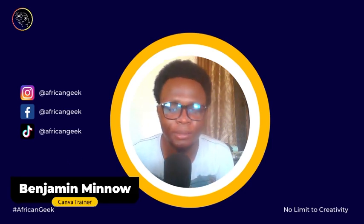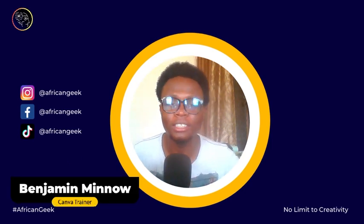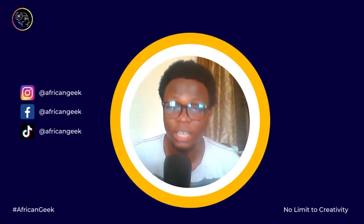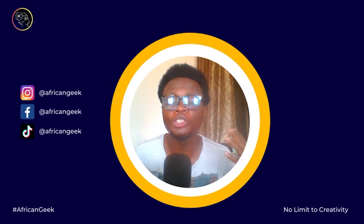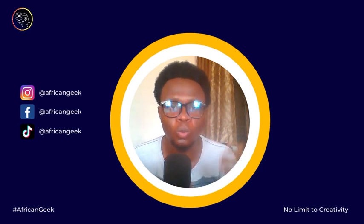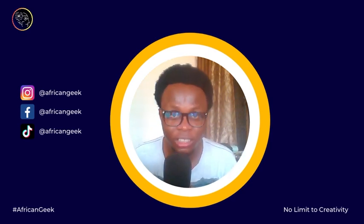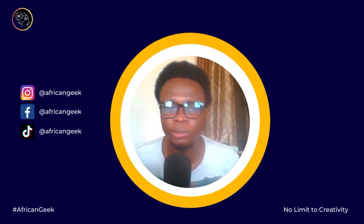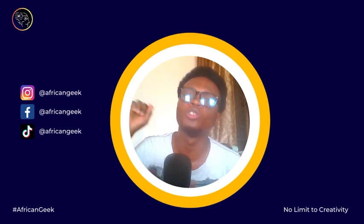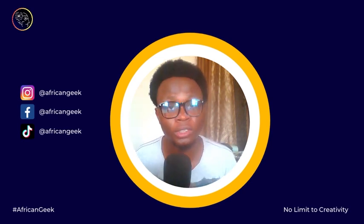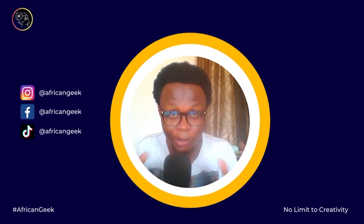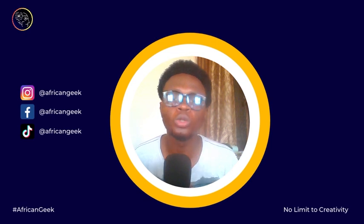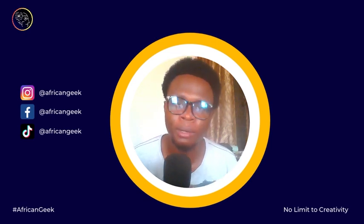Hey everybody, this is Benjamin here from the African Geek, and you are welcome to this fantastic video. In this video, I'm going to introduce you to one of the best illustration websites you should be using in 2021. If you are interested to know this particular website I'm talking about, hold on and I'll be right back after the intro.